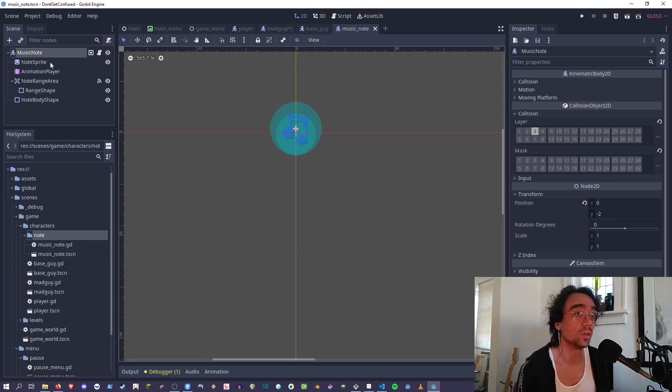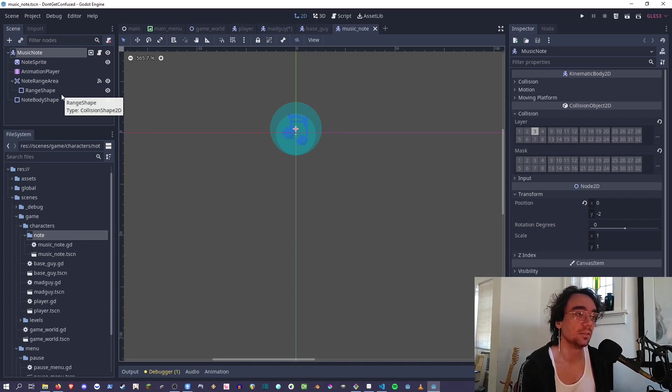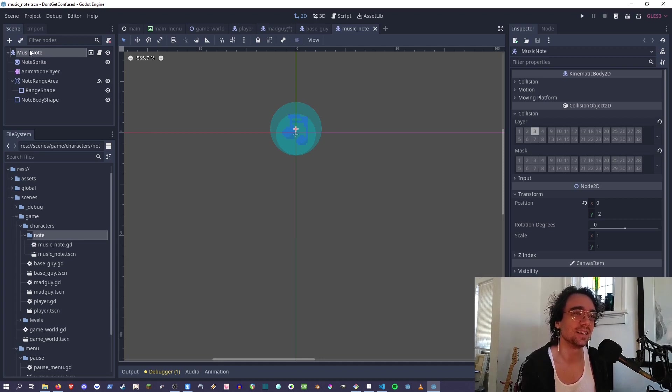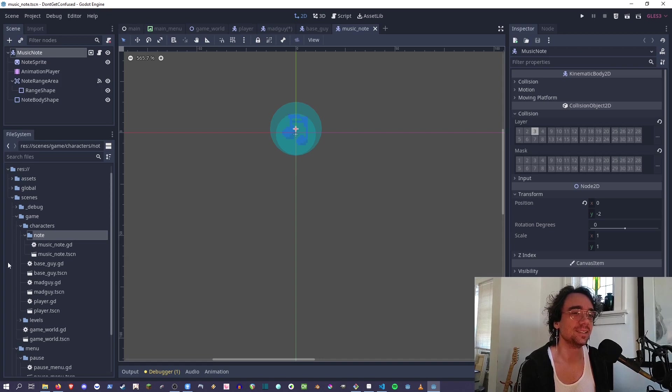Because of that, they can all share the same texture. Whenever I do something like that and I have inherited scenes, I just put them all in the same folder. Then anything that they use, I will put in a sub folder. This is the music note that you sing - because these things use this, it gets its own sub folder.